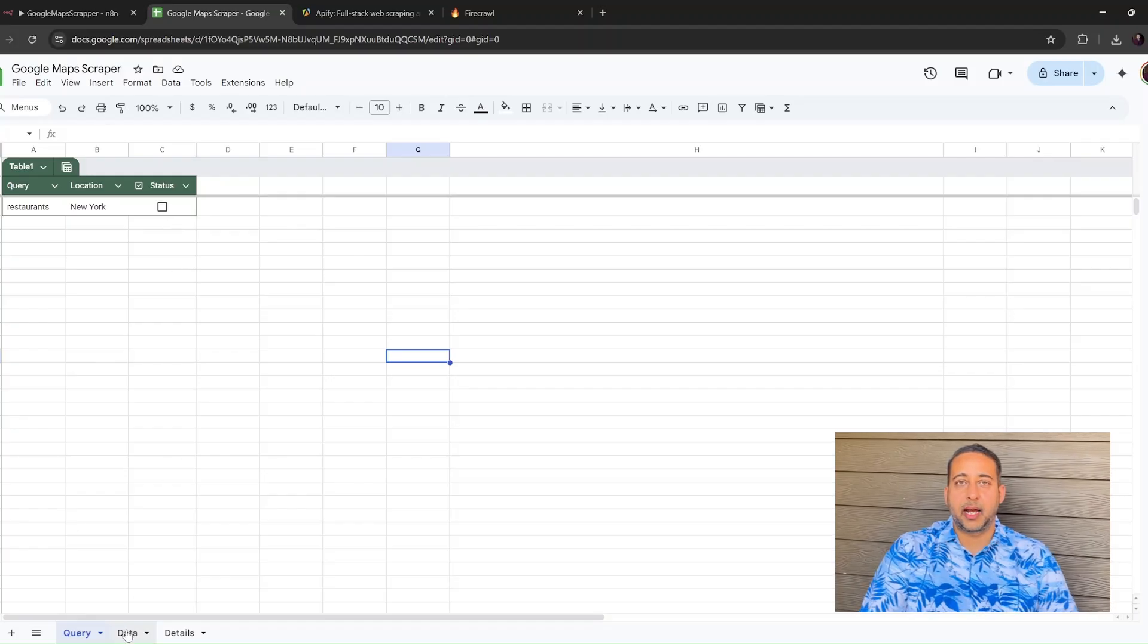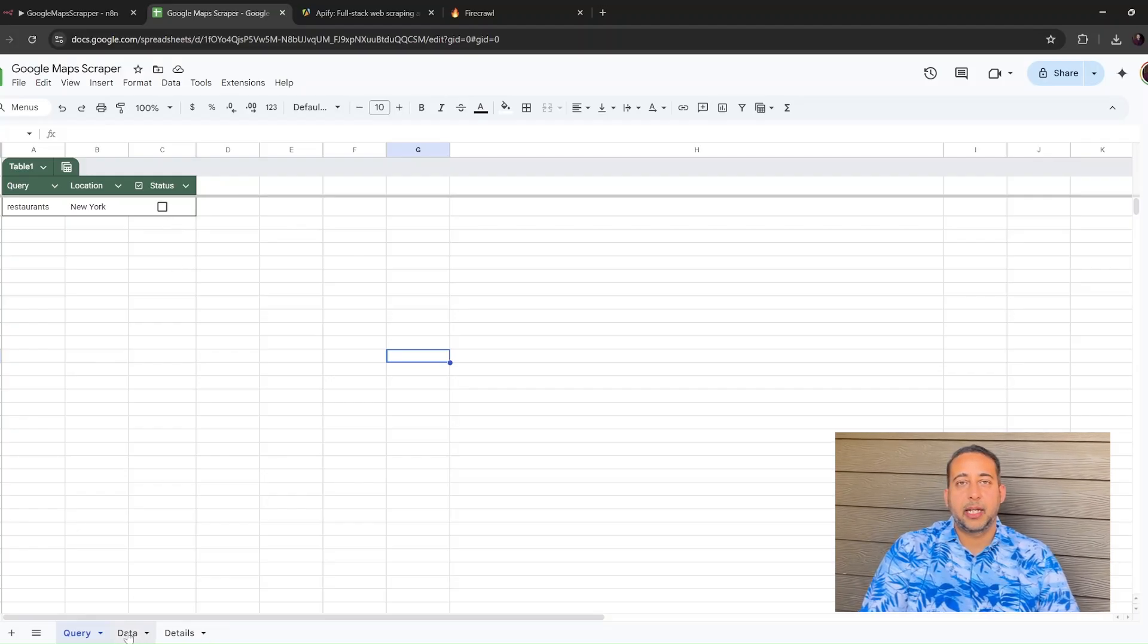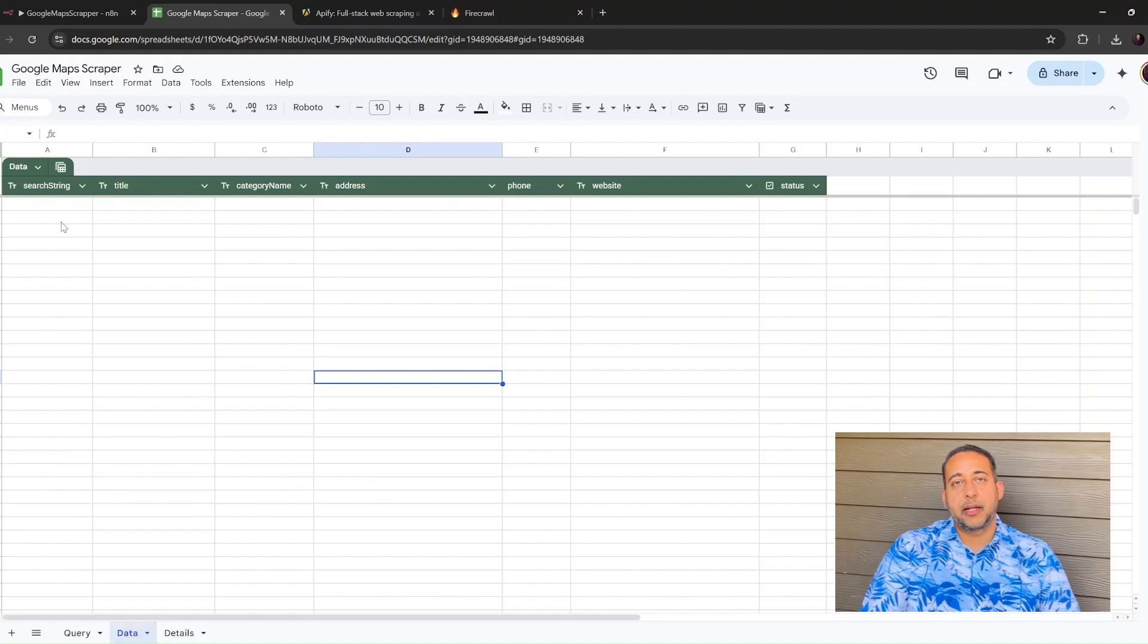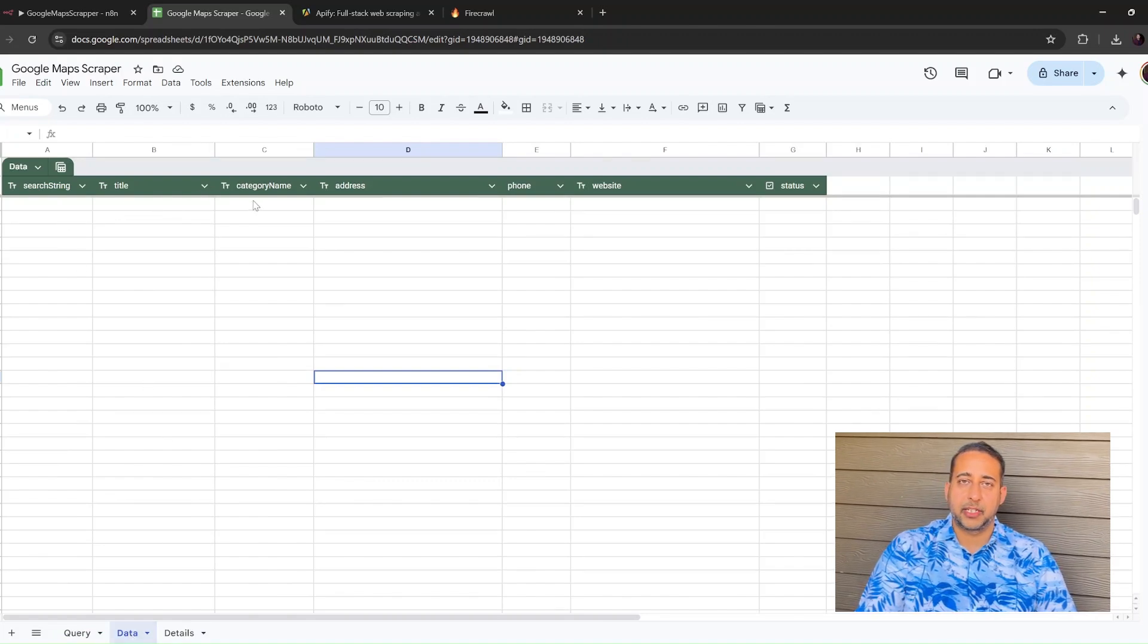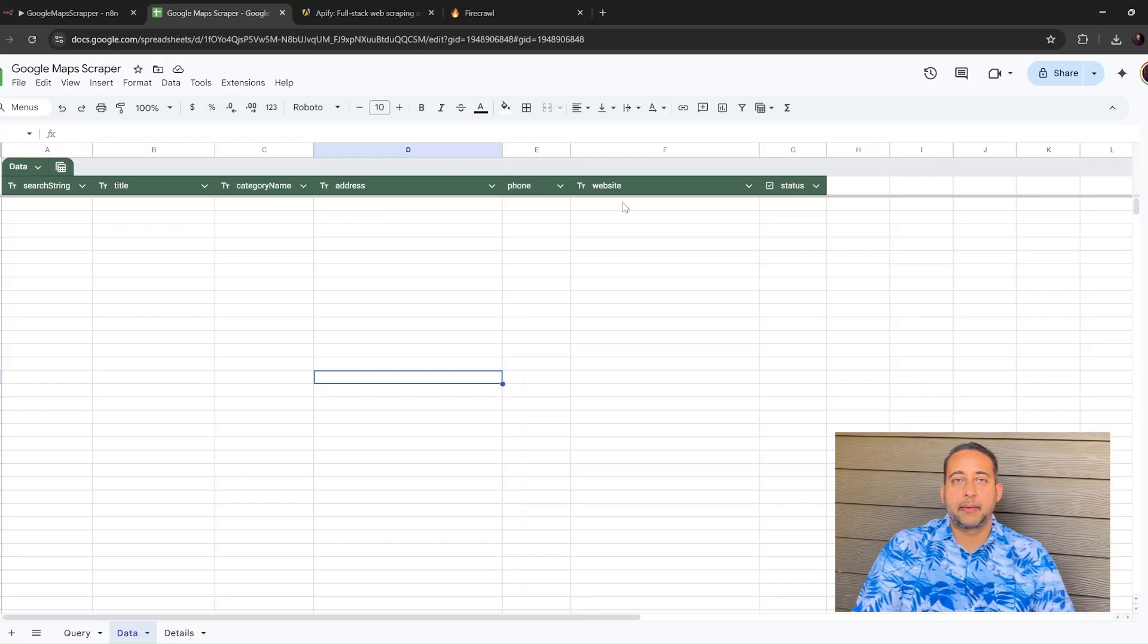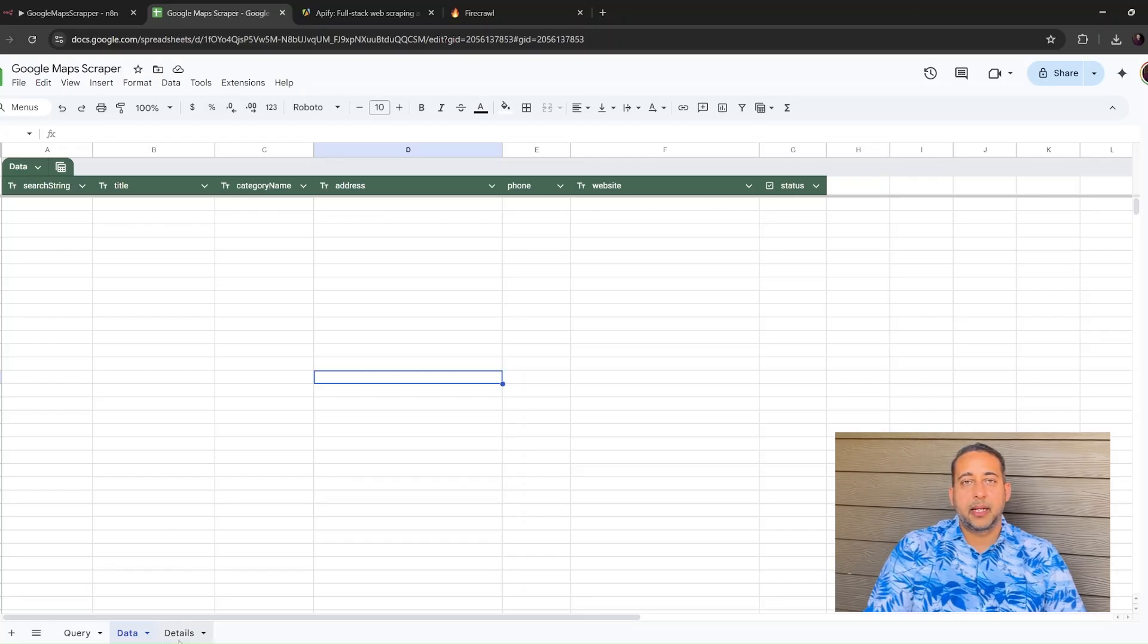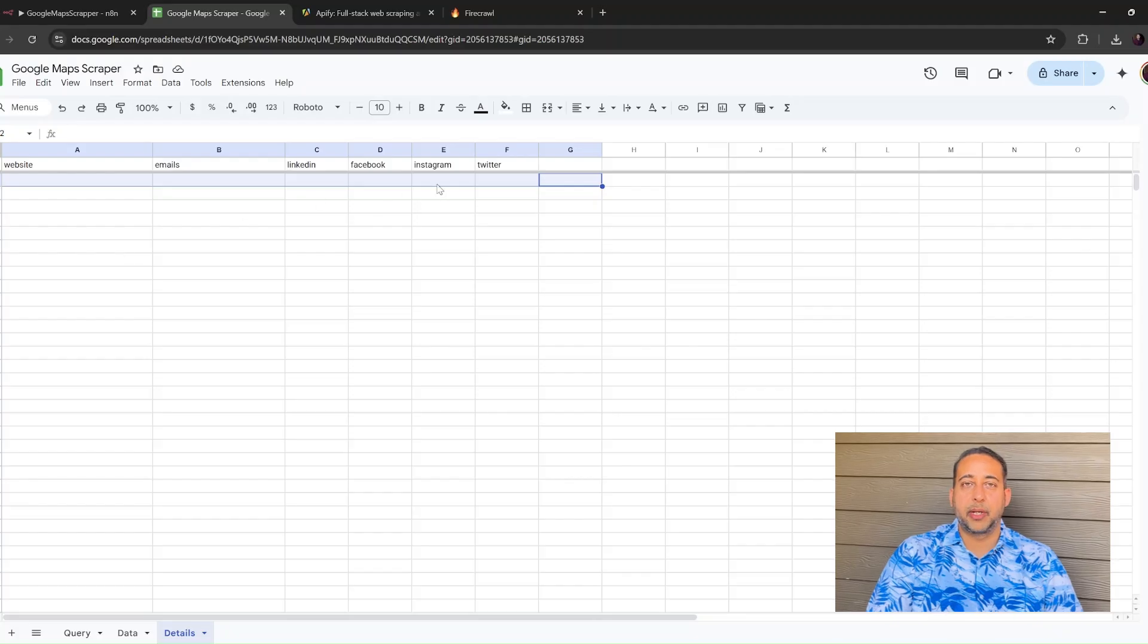Create two more tabs. The second tab is Data. N8N will fill this tab with basic details like the business name, address, phone number, and website. The third tab is Details. That's where the emails and social media links will appear.